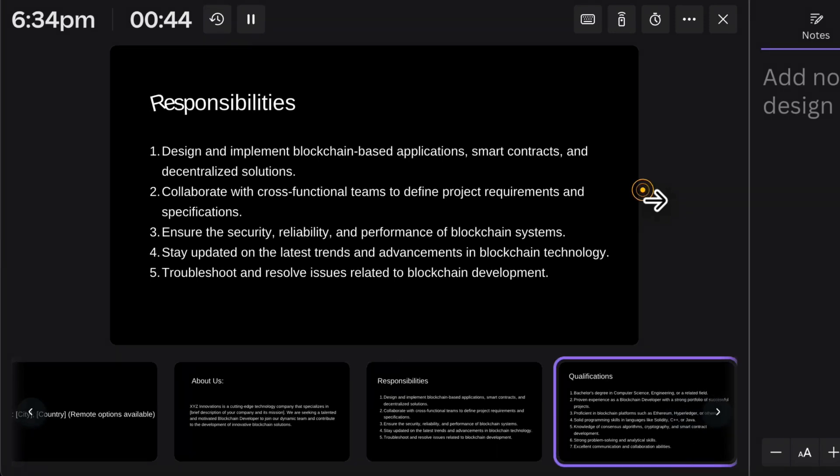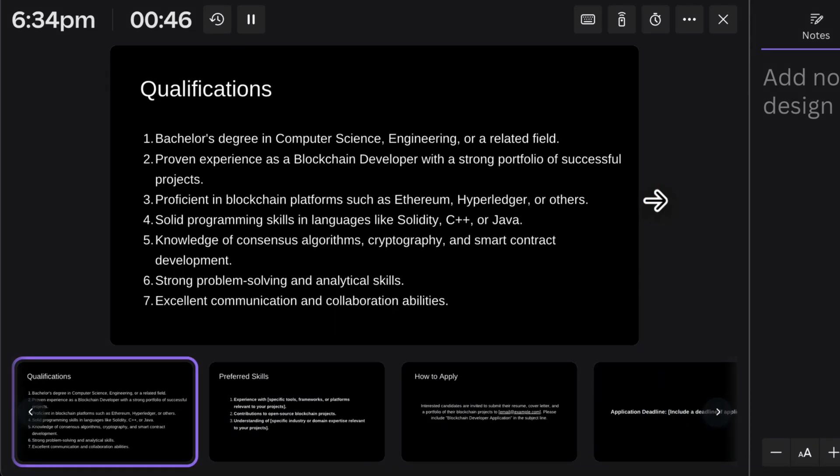Now let's talk about qualifications. These are based on company requirements — for companies like Chainlink or IBM that work on blockchain. The first qualification is a bachelor's degree in computer science or a related field, so you have a background understanding of how computers work. These are the requirements you need to meet; to be hired without them, you'd need to be exceptional.